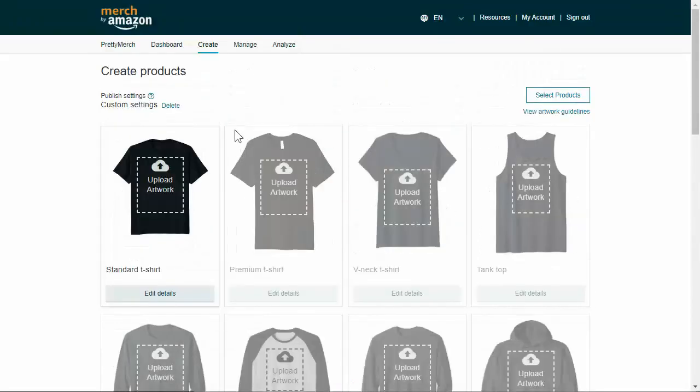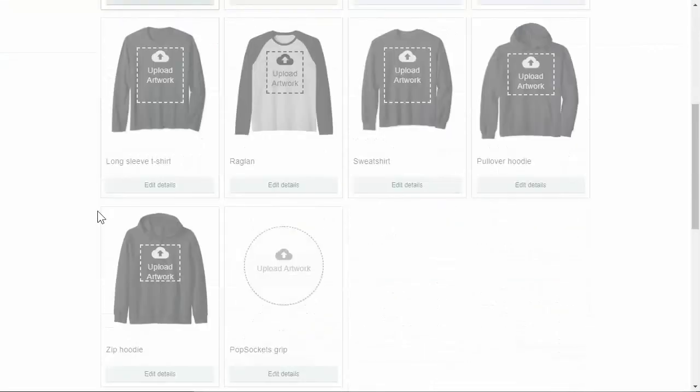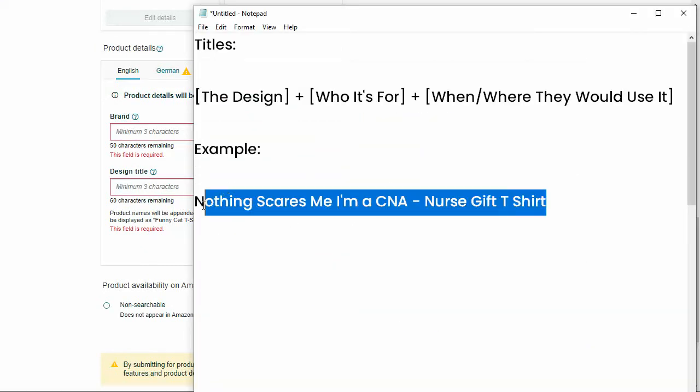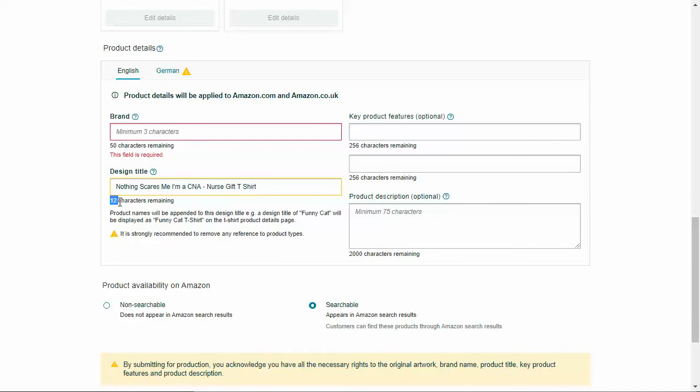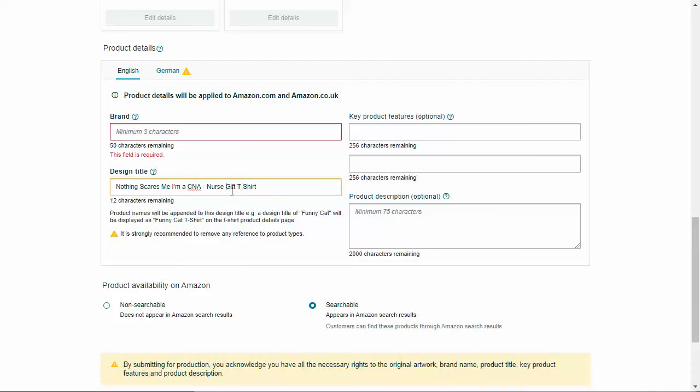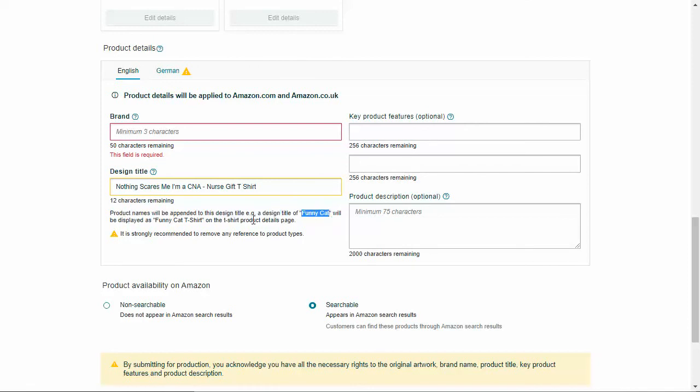Now, if we go to Merch by Amazon where we actually put in this title, this is where we put it in. So we select our product, which is the t-shirt, and we put in our title. So I'm going to copy and paste this in here. And what it says is you have 12 characters remaining. I don't know if you can see that, but it says 12 characters remaining, which means we need to go to our keyword list and add a few more keywords in here. The product names will append to this design title. So a design title of Funny Cat will be displayed as Funny Cat t-shirt. So we actually don't need to put t-shirt in there, and they will actually decline it if we do put it in there.